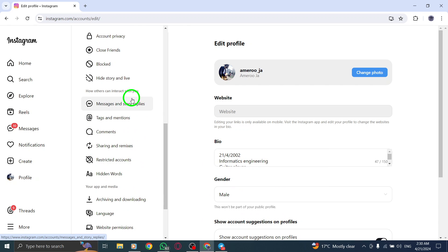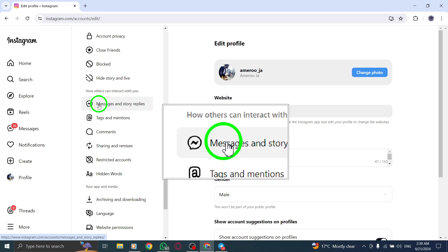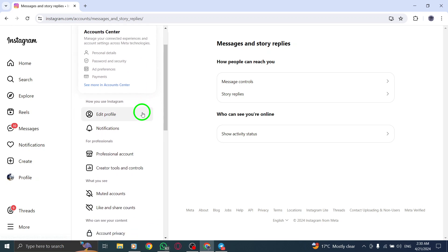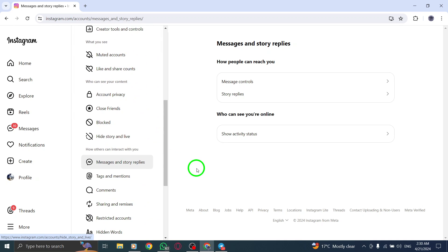Under the Messages section, click on Manage end-to-end encrypted messages to manage your encrypted message settings.